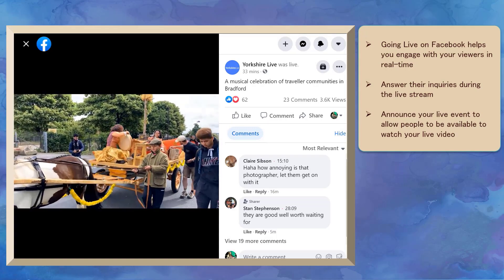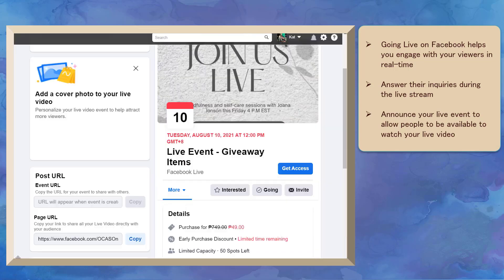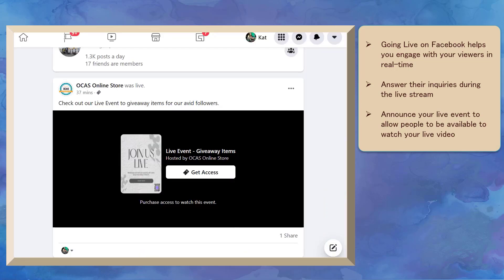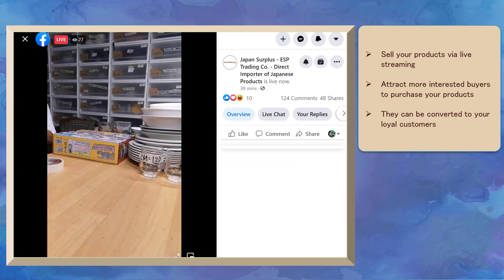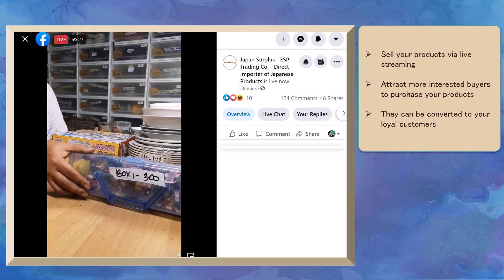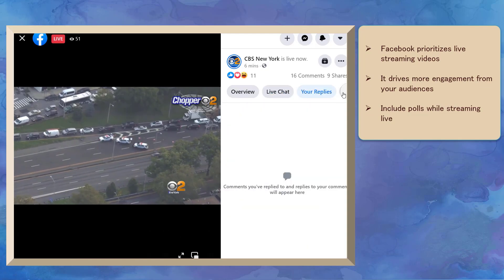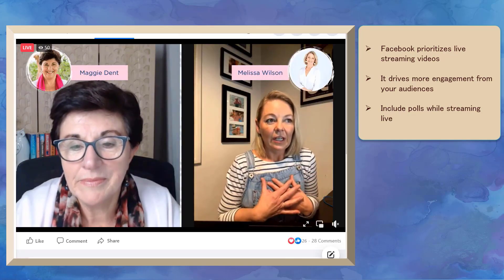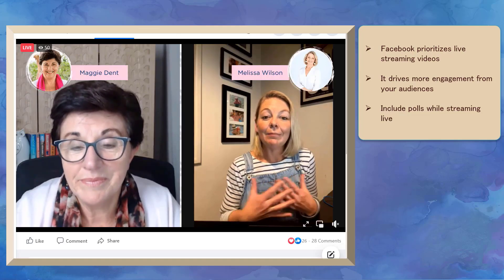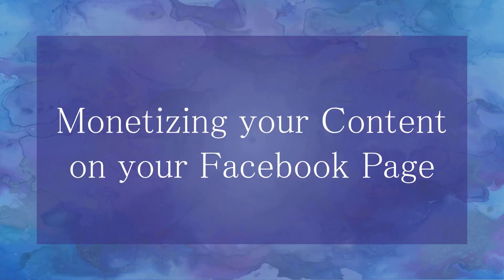Going live on Facebook can help you connect with your audience in real time. Your viewers can ask questions and you can answer their inquiries during your live stream. It's a good practice to announce your upcoming live streaming event so people will know about it and will be online to watch. Selling your products using Facebook Live is a great practice to attract more buyers. You can attract new followers and customers who can be your loyal customers. Facebook prioritizes live streaming videos, especially when they drive more engagement. You can also include polls while live streaming to drive engagement from your audiences.